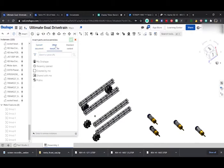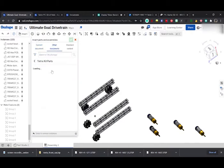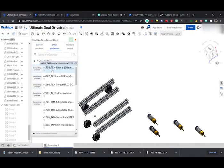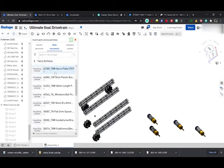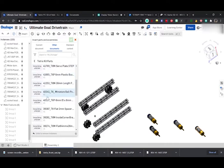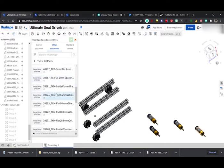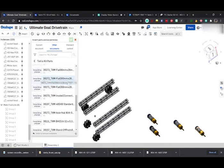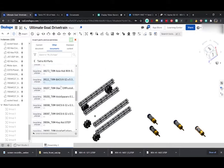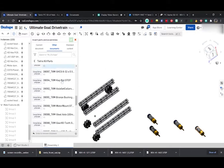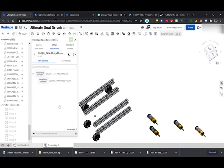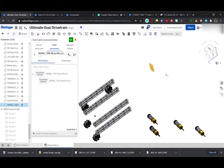Now we can go to insert, then into other documents, navigate to our Tetrix kit of parts. Usually you get the preview so you can easily see what you need. I'm pretty sure we need a motor mount to mount the motors.